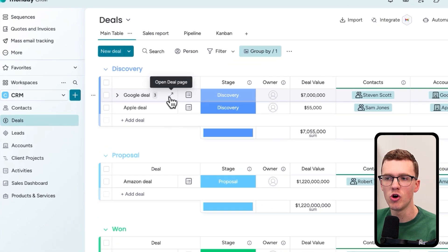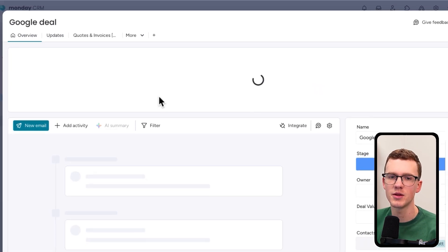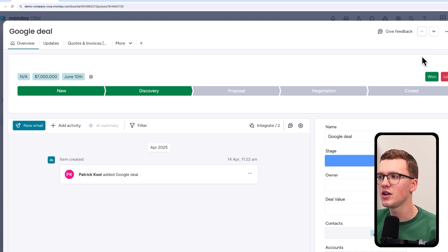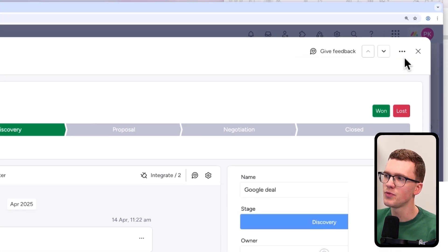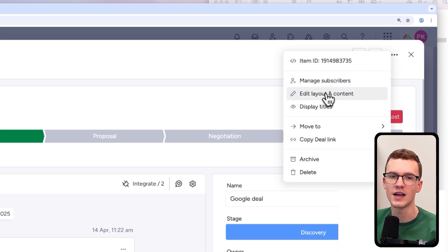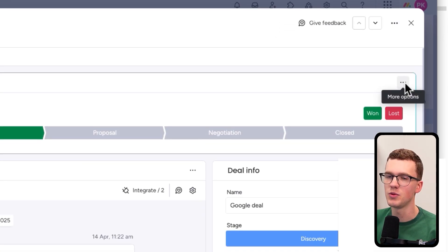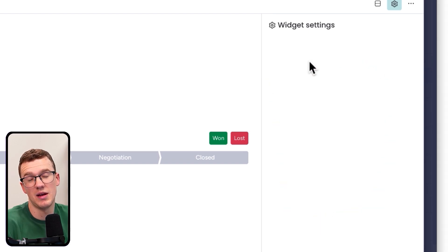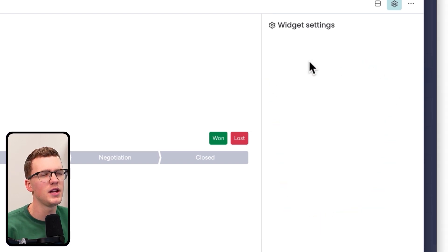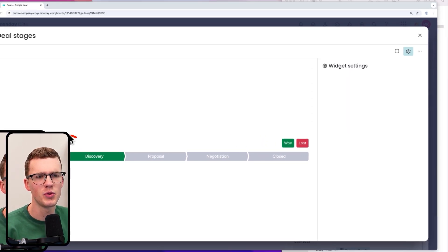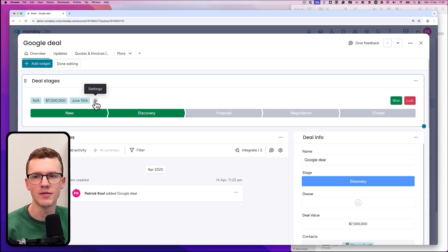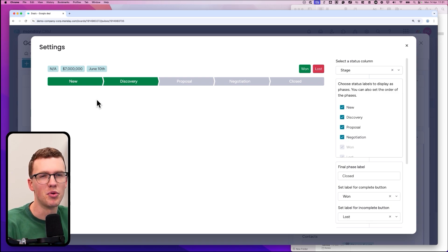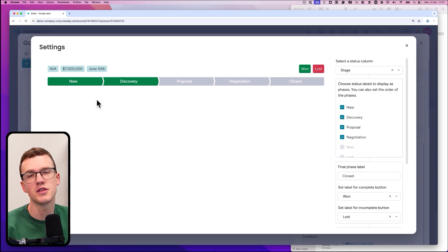There's also the item view. If you open a deal by clicking on it, there's a pipeline widget loading inside it that we can adjust. Usually you'd click the three dots, then 'edit layout and content,' then 'settings' on that widget — but Monday displays the settings in a slightly different location for this particular widget, which seems a bit like a bug they might want to fix.